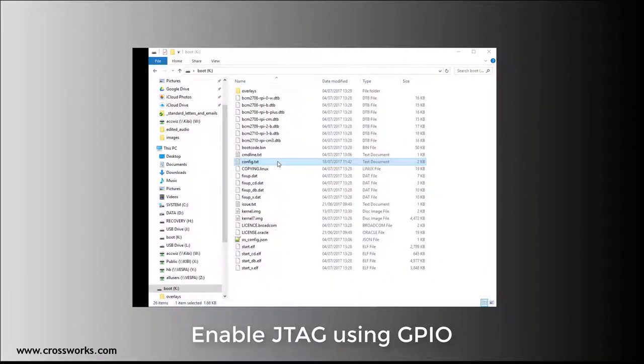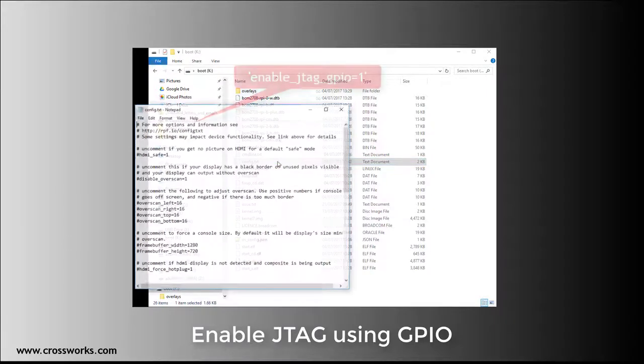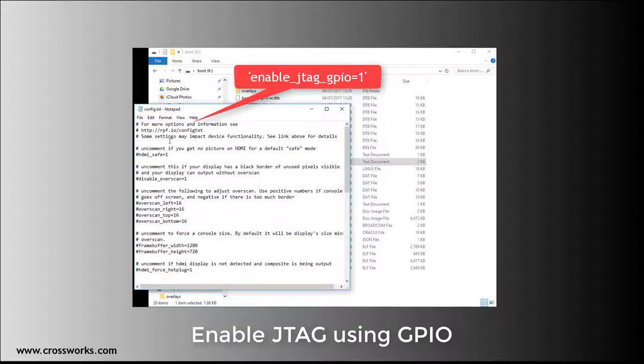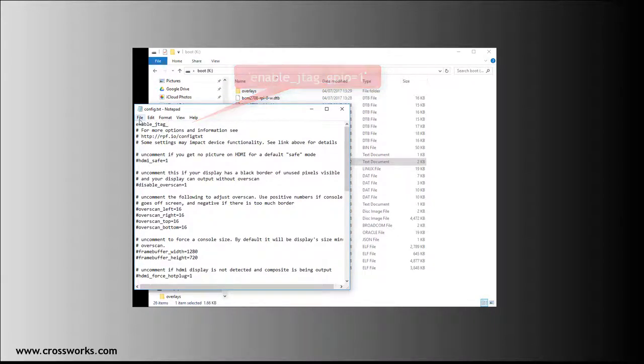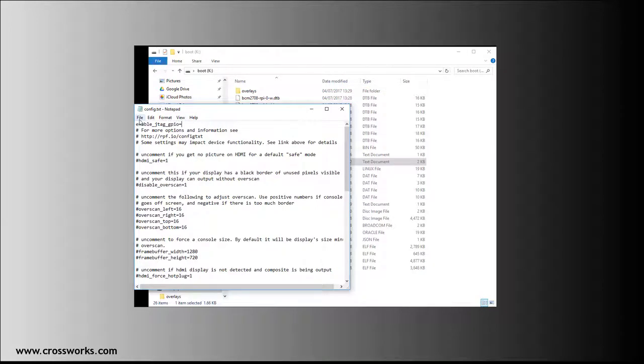Finally, we need to enable JTAG by the Raspberry Pi GPIO headers. This is done by opening the config.txt and adding the line enable_jtag_gpio equals 1. That's it. We now have an application loaded onto the Raspberry Pi SD card and the configuration set to enable JTAG debugging.